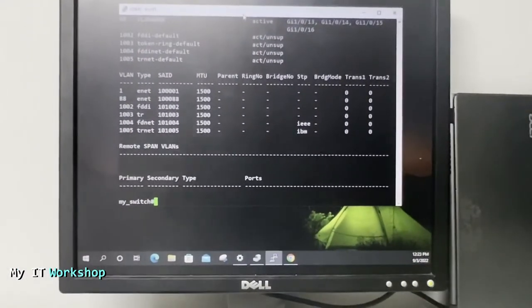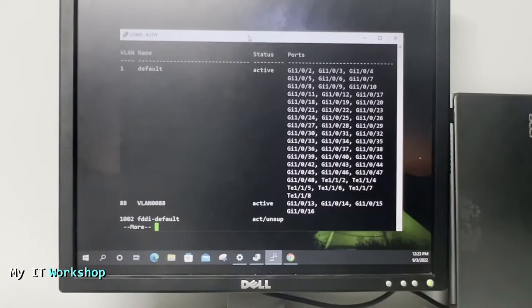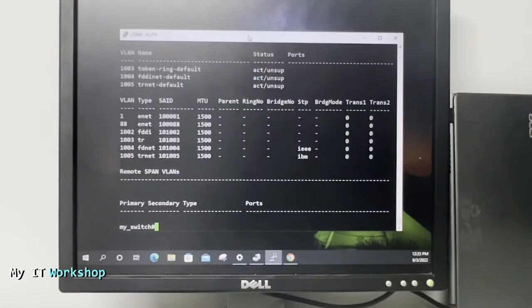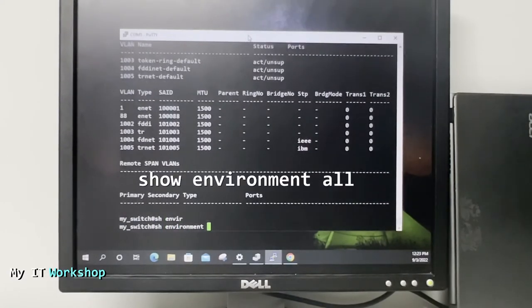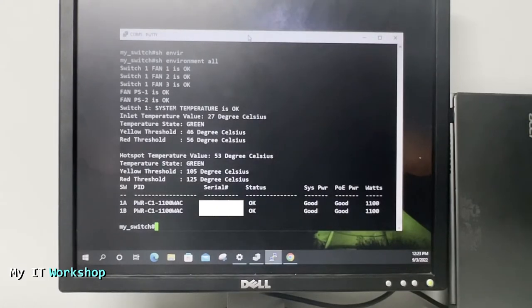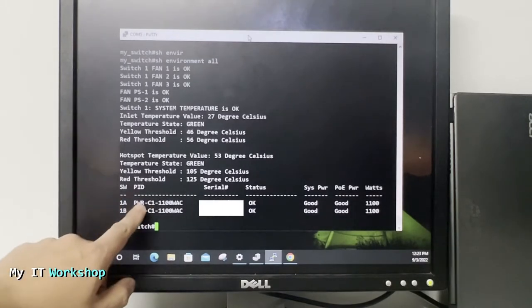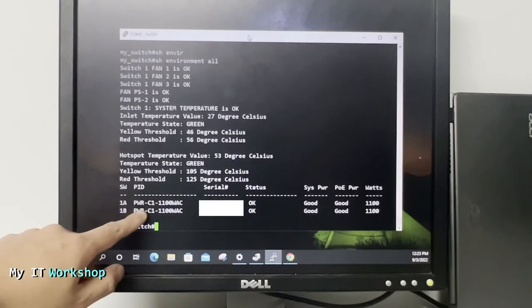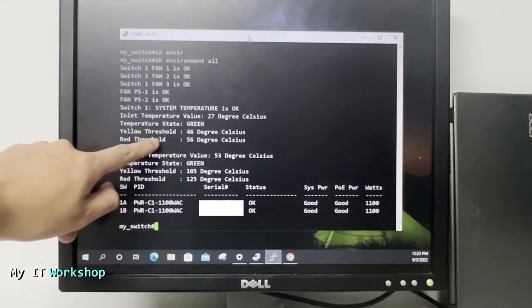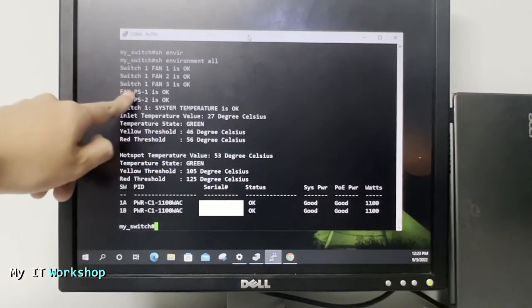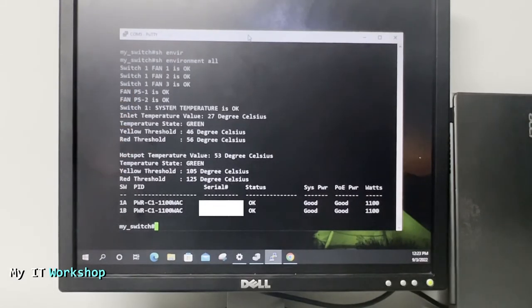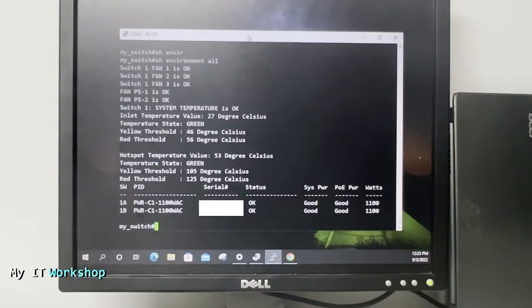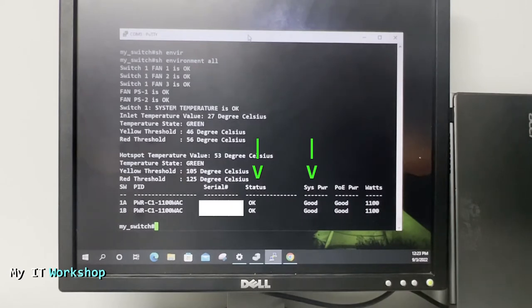The switch is on and I'm using PuTTY for the command line. I'll type the command 'show vlan' just to show you it's returning information. Now I'll type the command 'show environment all'. This command gives you a lot of information about the power supplies. As you can see I have two power supplies, A and B. Above we see the temperature at which they're working and the status of the fans. The status of the power supplies shows they are okay, system power is good, power over Ethernet is good, and how many watts they consume.